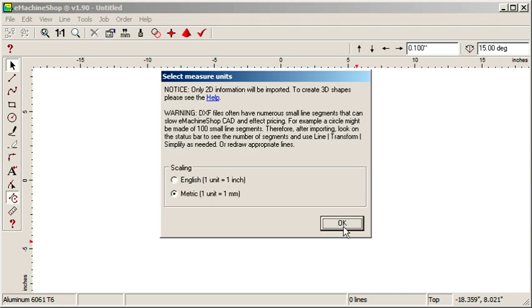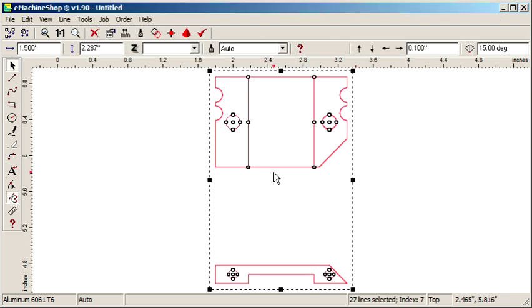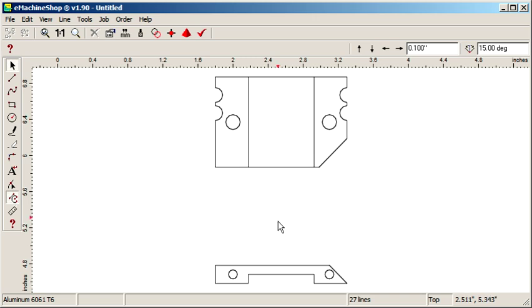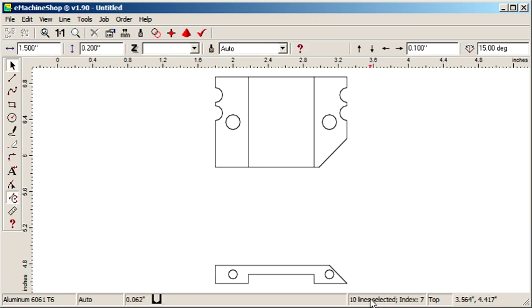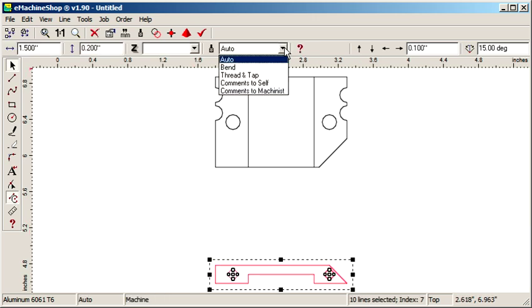We have two views in this design. Start with the largest view, which will become the top view. Disable any other views by selecting the associated lines and choosing Comments to Self.